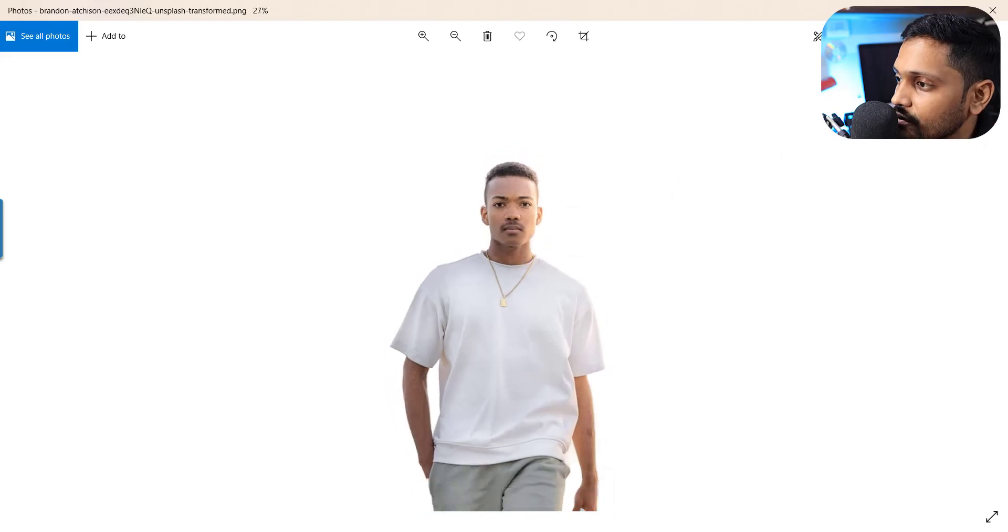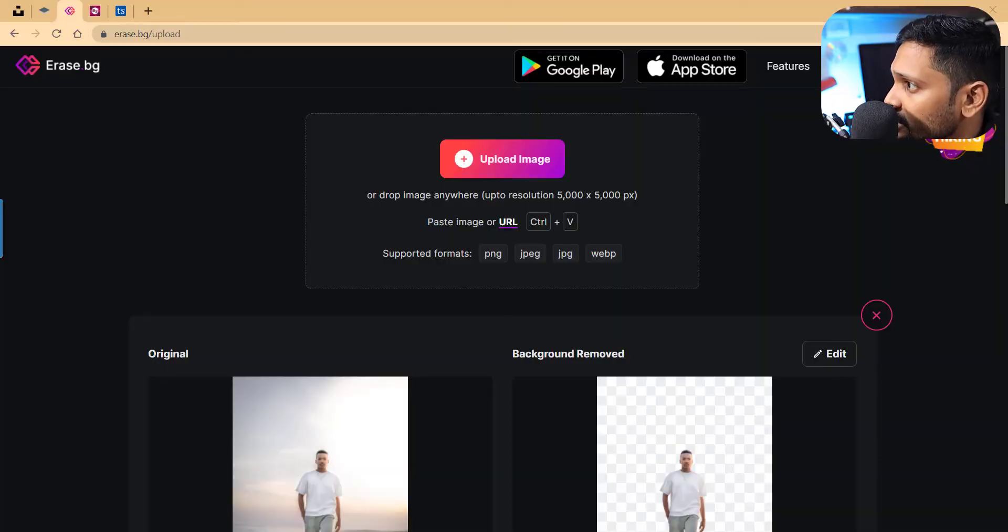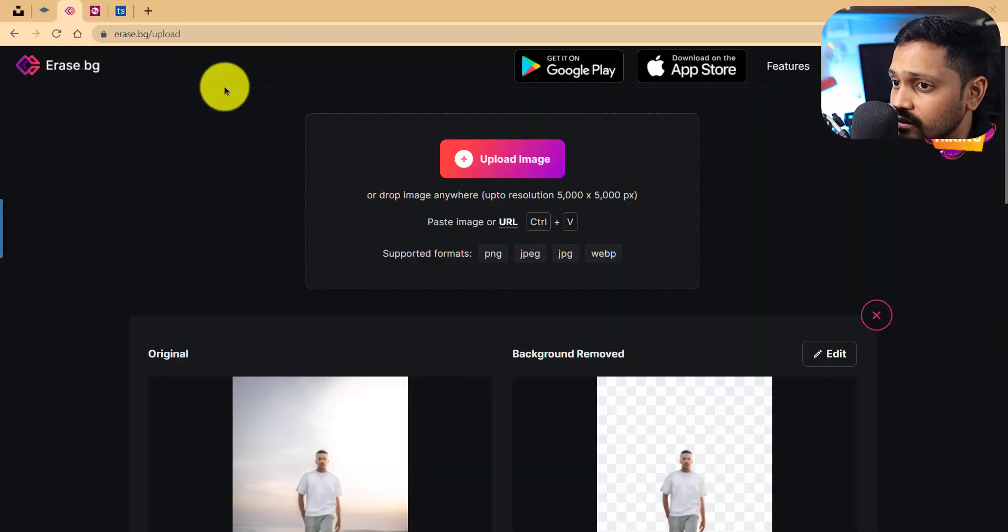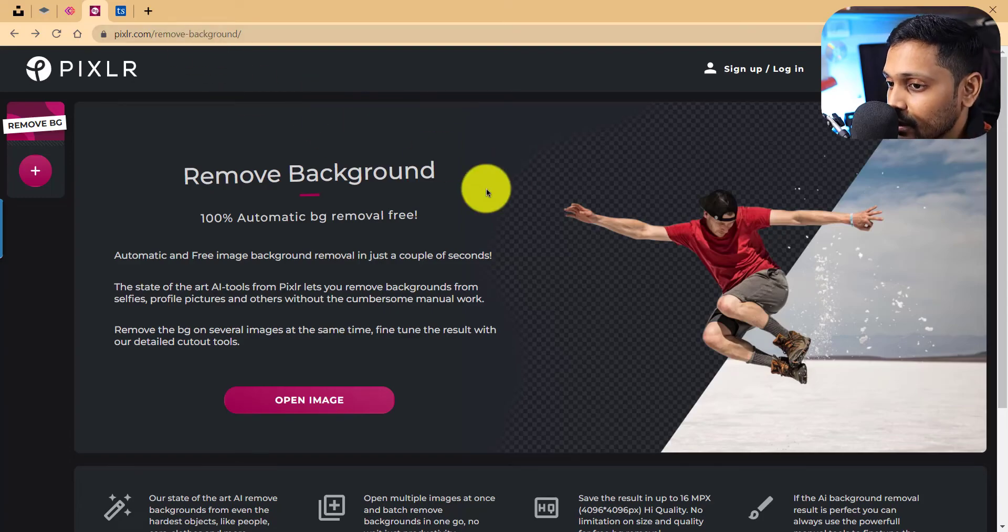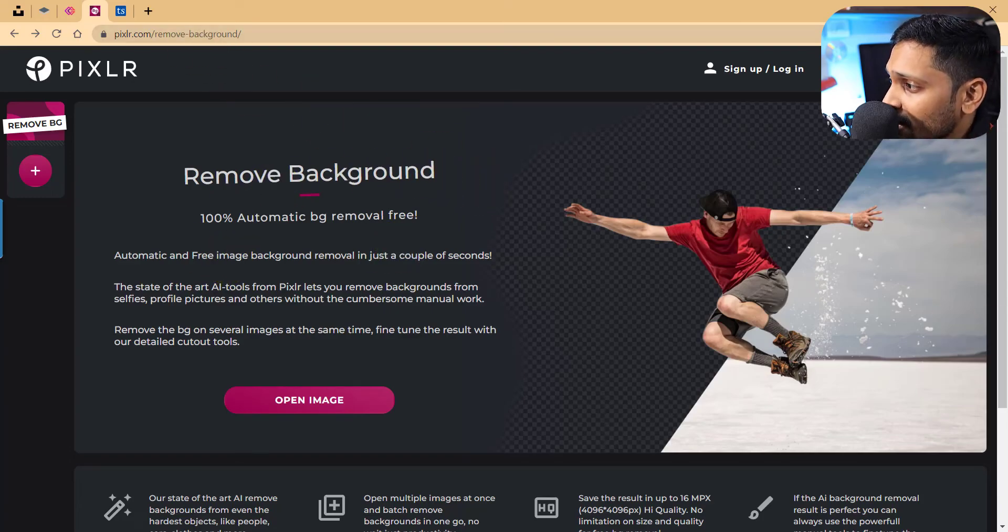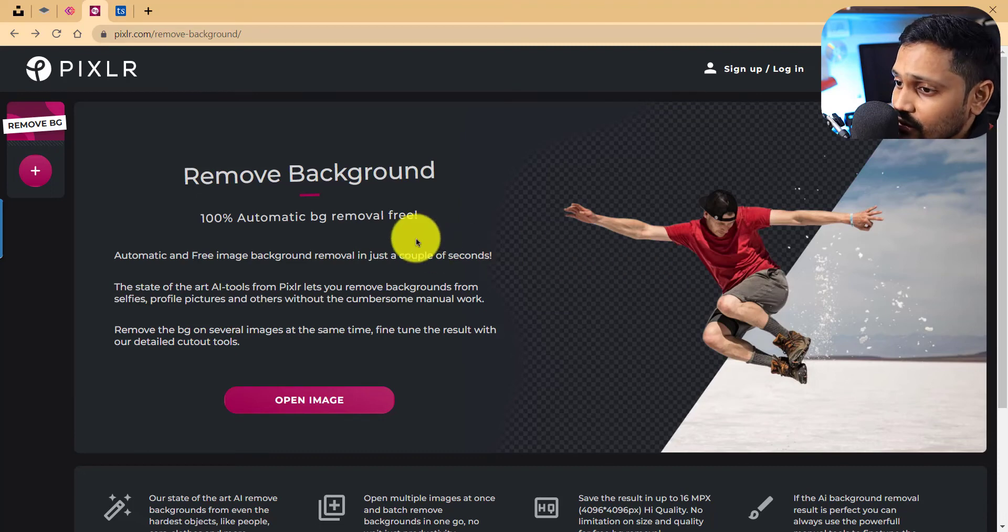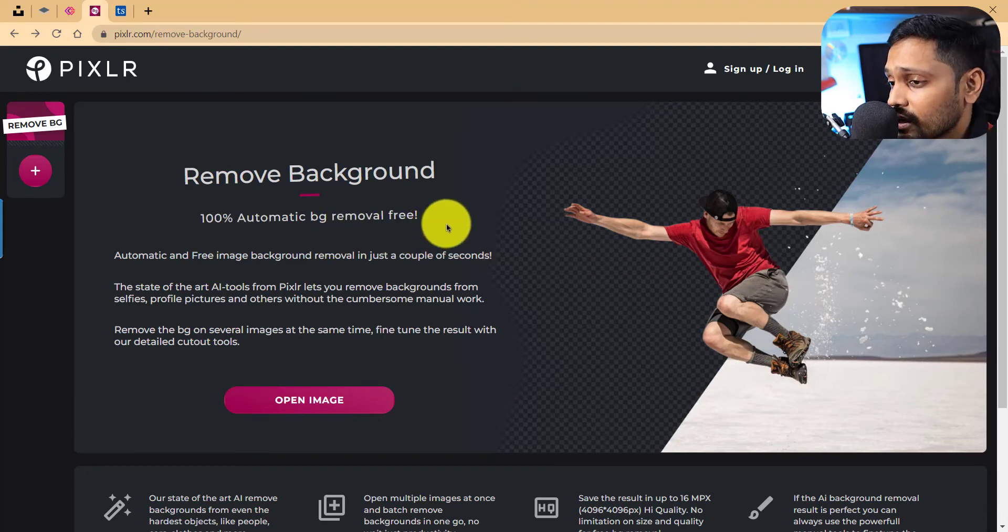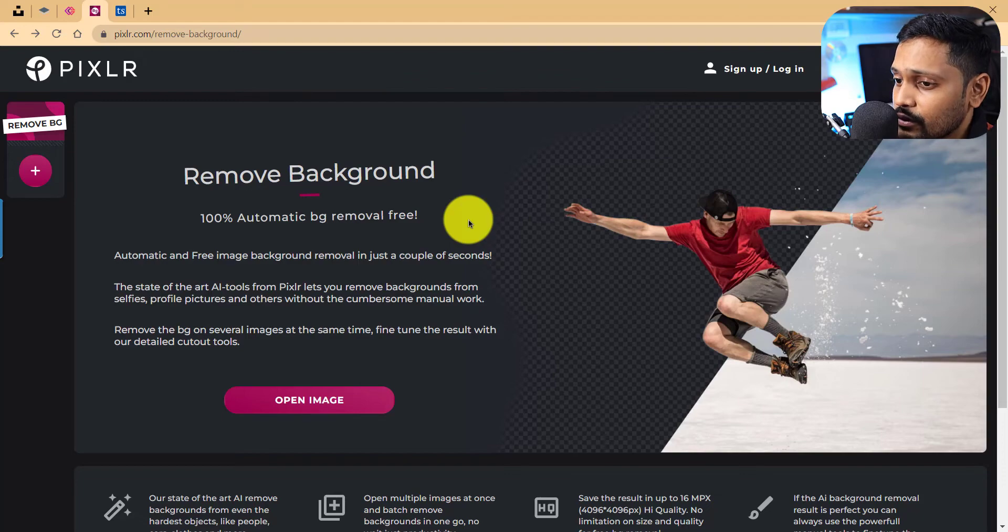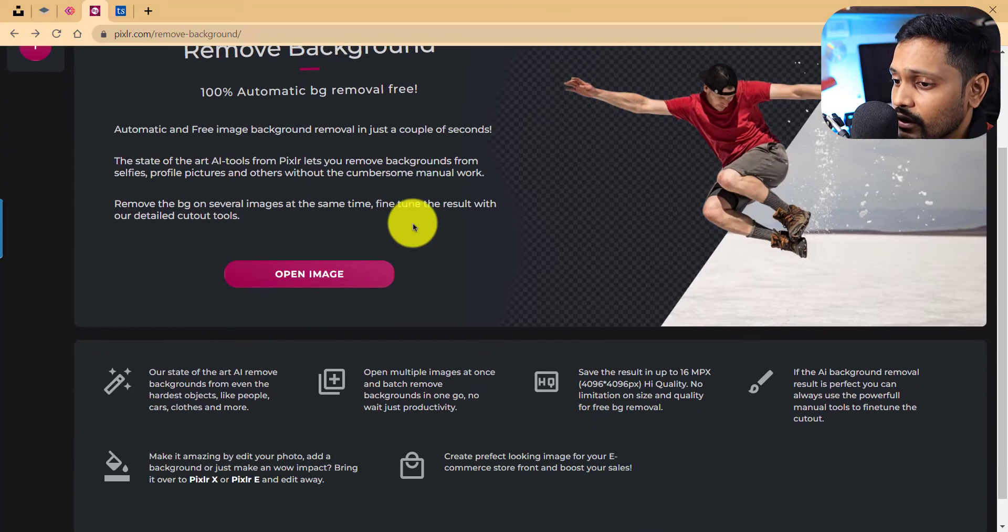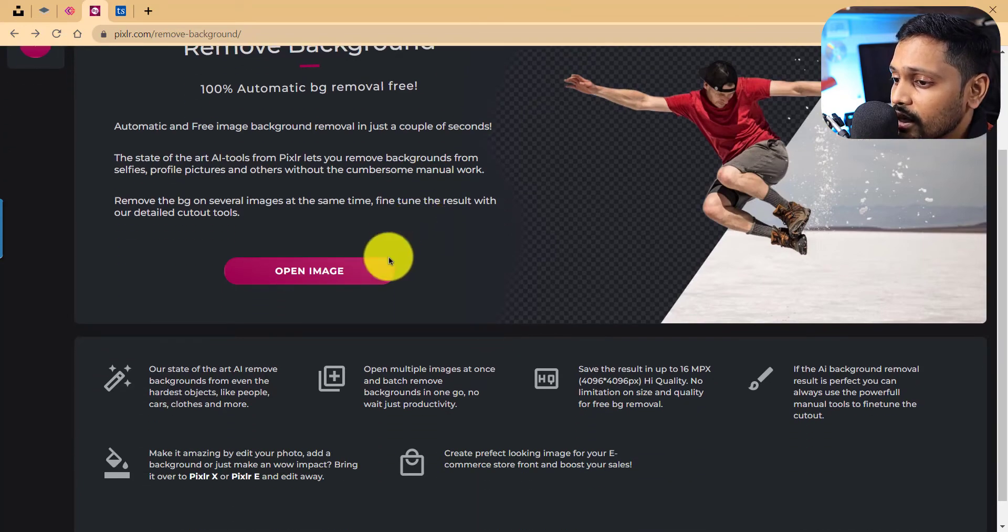Yep, it's good. So that's about erase.bg. Now on to this third tool, which is Pixel Art's remove background tool. The link for this is given in the description below. The best part about Pixel Art is that it is completely free again, just like the others, no signup required, no login required.